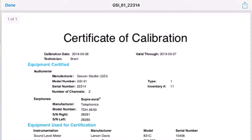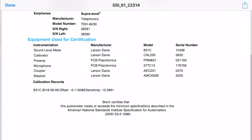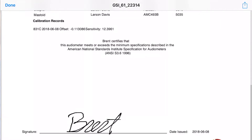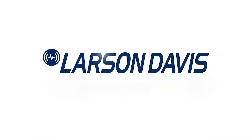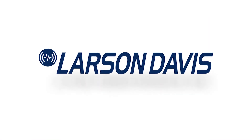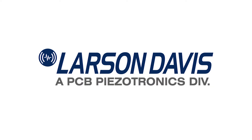The certificate will have all the equipment information, customer information, your signature, and a logo if you uploaded one. For more information on this and other features, refer to the OddCal Manual, which can be found on the USB drive or online at LarsenDavis.com.